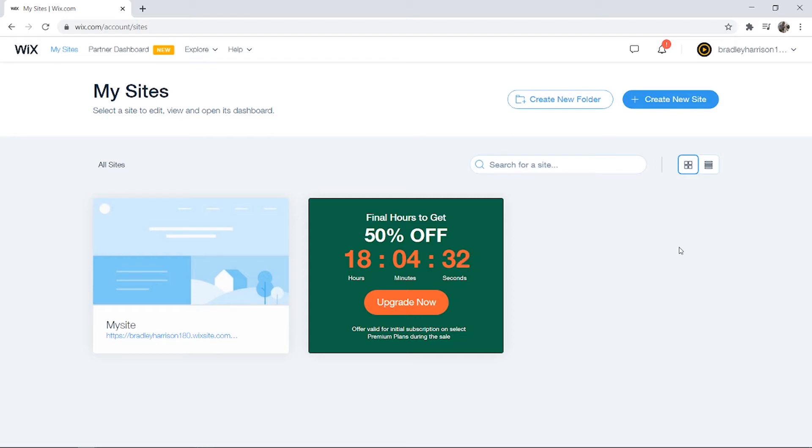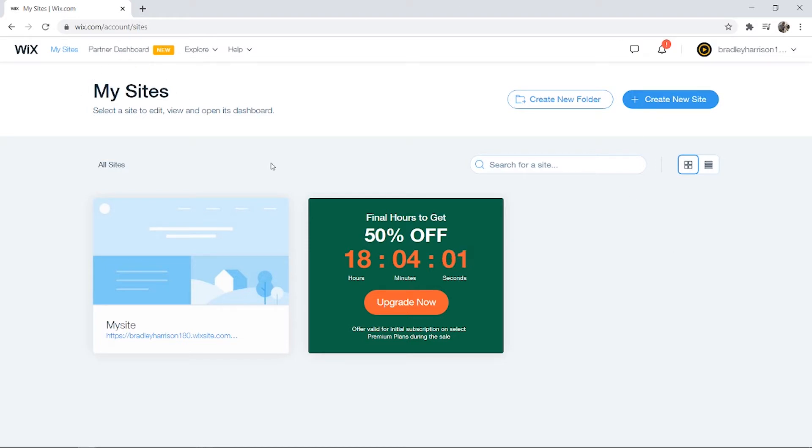In this quick video, I'll show you how you can delete your account. What you need to do is make sure you're logged into your Wix account, and then you should be taken here to My Sites.